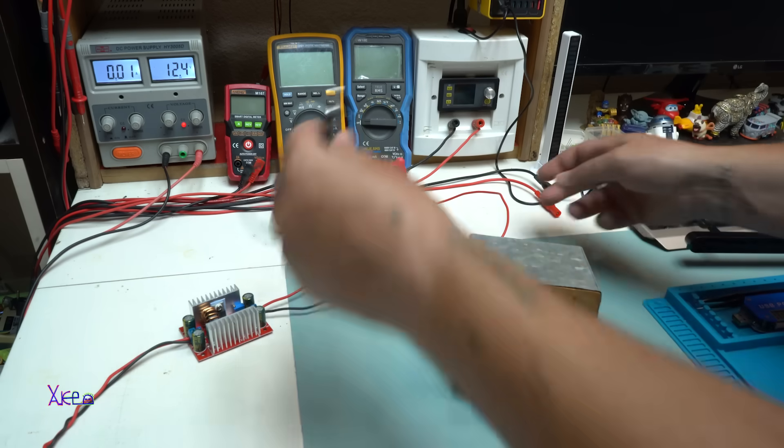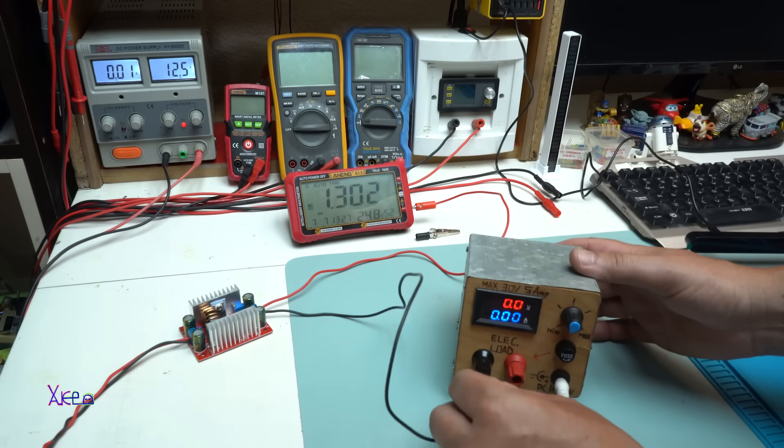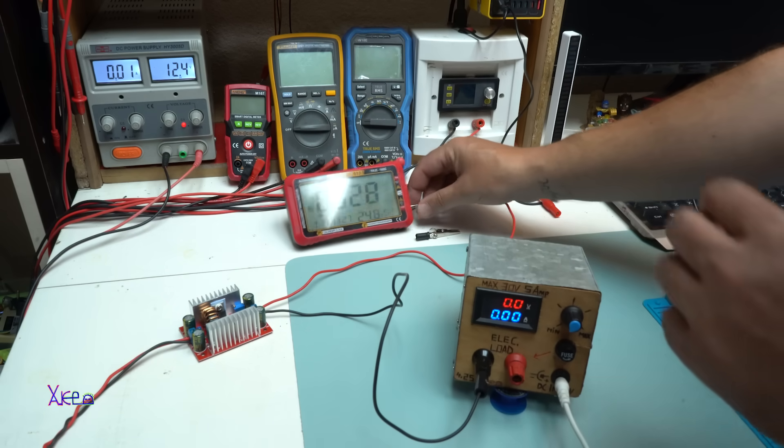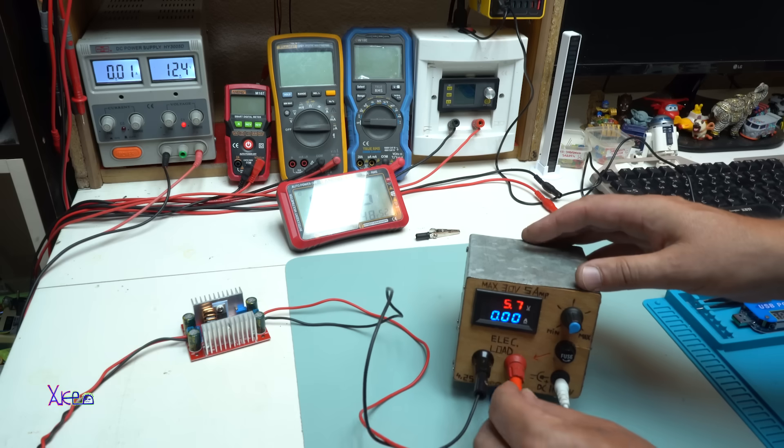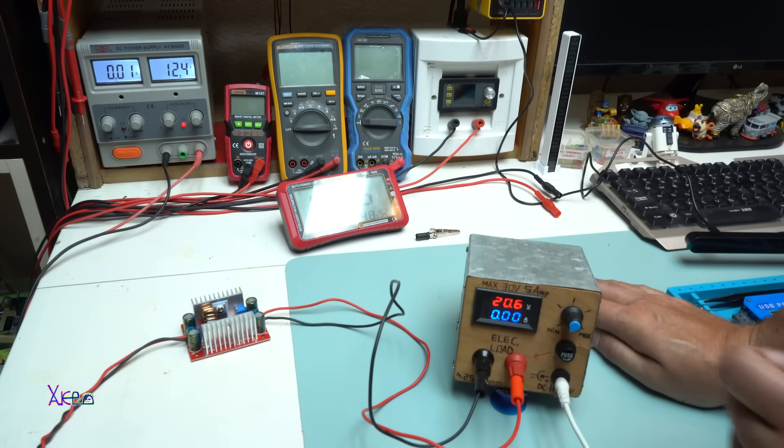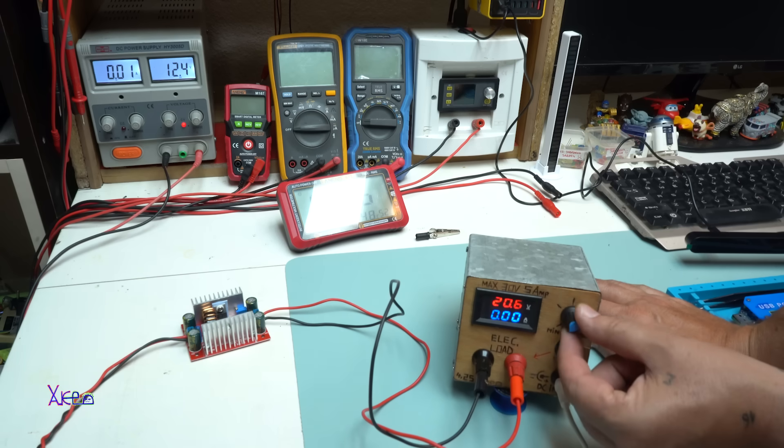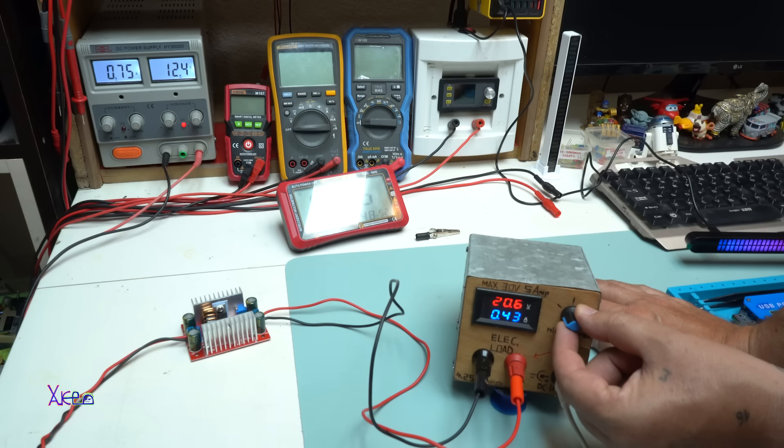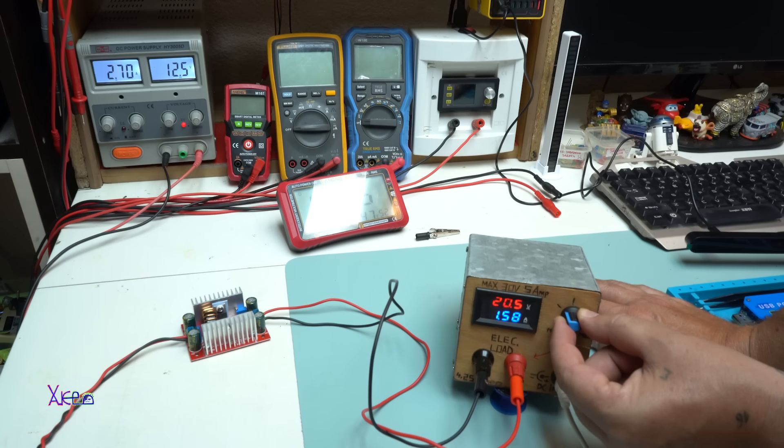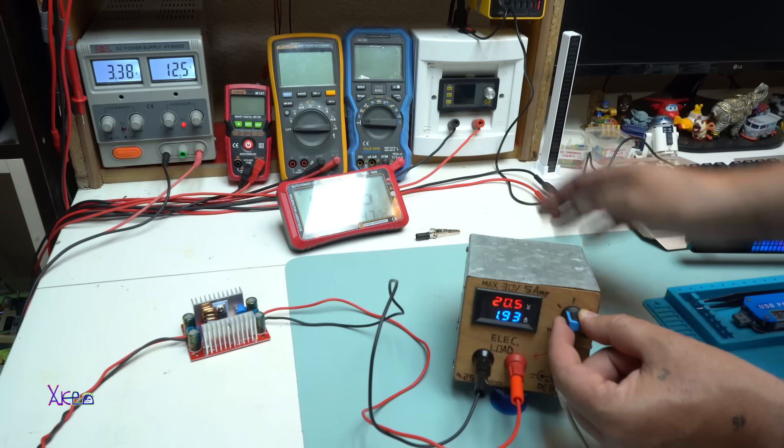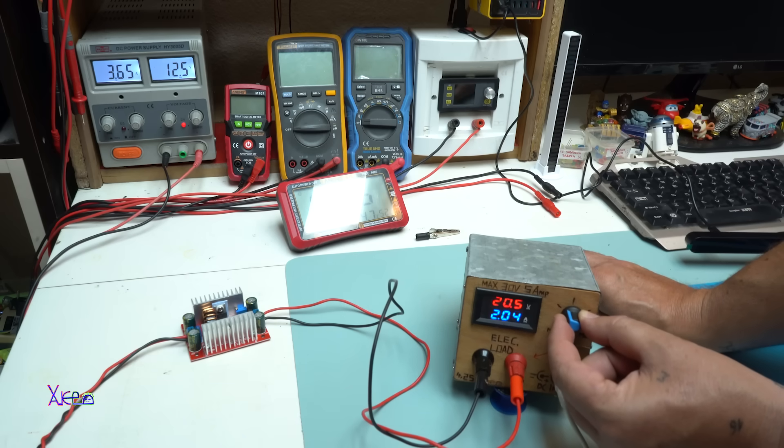It's measuring 20.6 volts, and let's hit some current. On the power source, we are getting 3.3 amperes. We're going to go to 5 amperes.